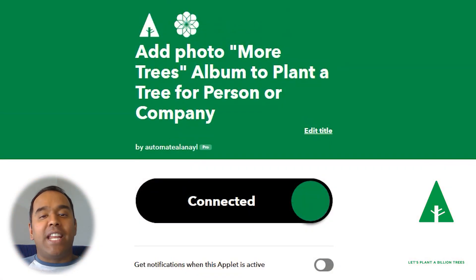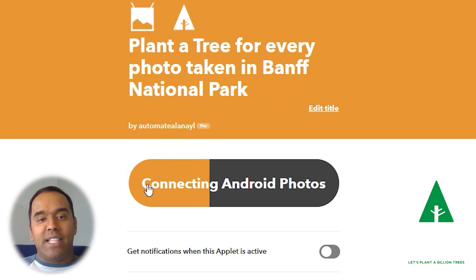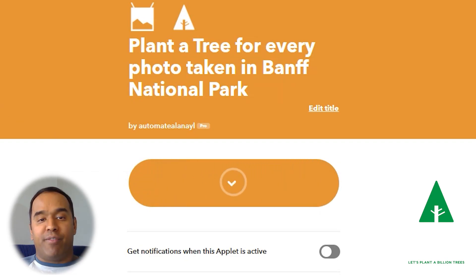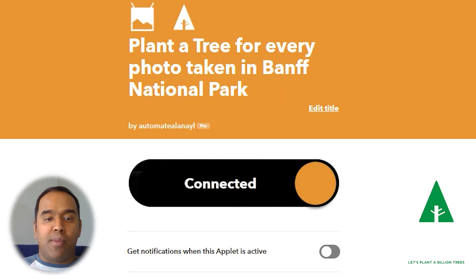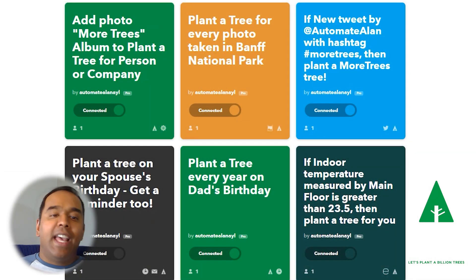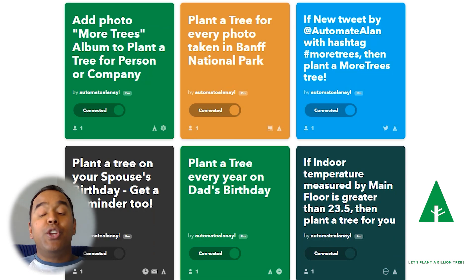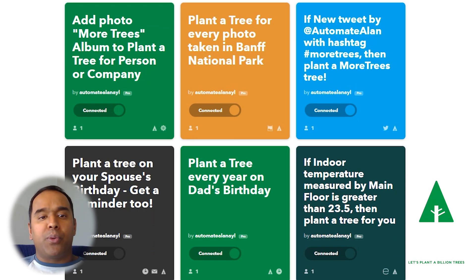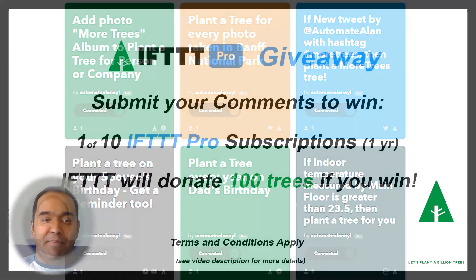You're well on your way to changing the planet for good. You can connect a number of these applets all at the same time with your IfPro account, or you can turn them on and off whenever you need to. Either way, you've made a lasting impact on our world. You can reduce your carbon footprint, get people on board with your own special eco campaigns, and help MoreTrees plant a billion trees in no time.